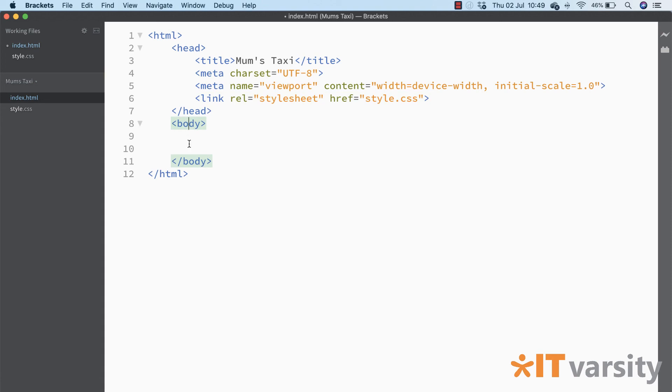This is where we're going to be placing all our code. So once you have that in place, save it, and we are now good to go. We're ready to start doing some actual code, but we'll discuss that in the next lesson.